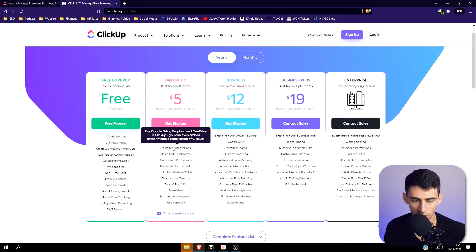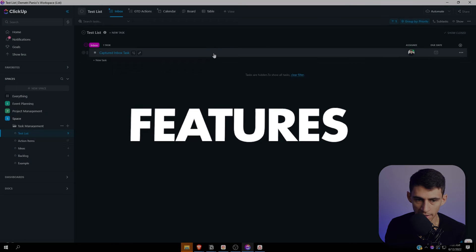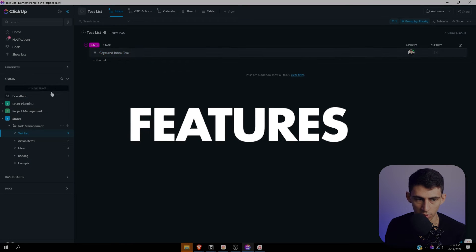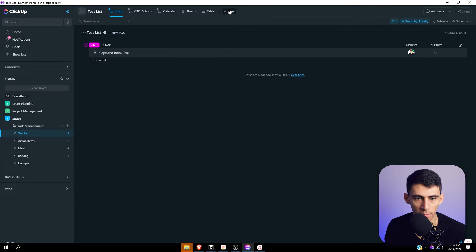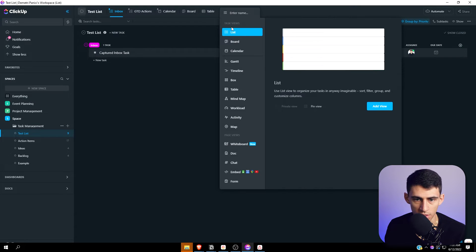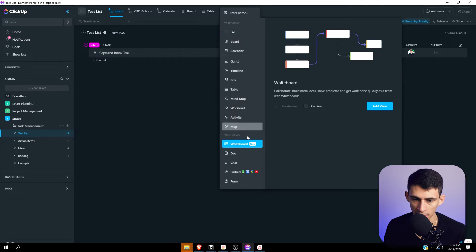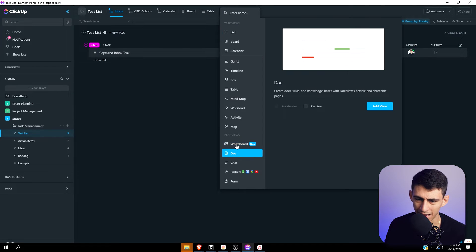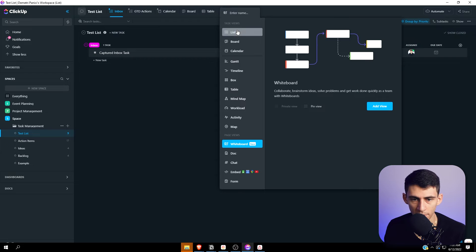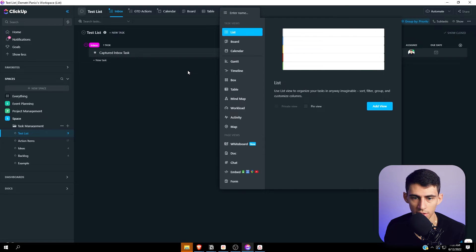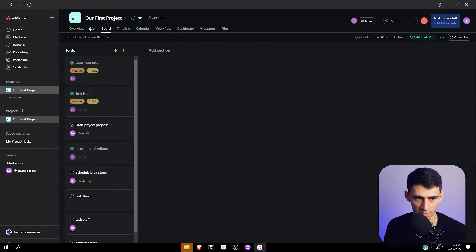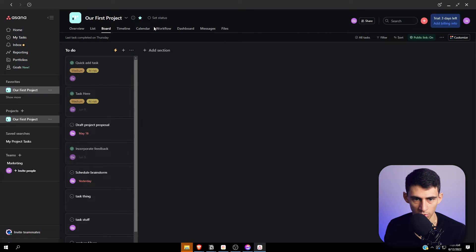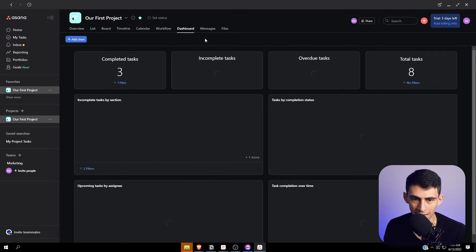ClickUp has more features overall - it just does. There are more task views in general. This is all the different task views that you can get on ClickUp. You need a higher plan to have multiple whiteboards, but this is still really convenient overall.